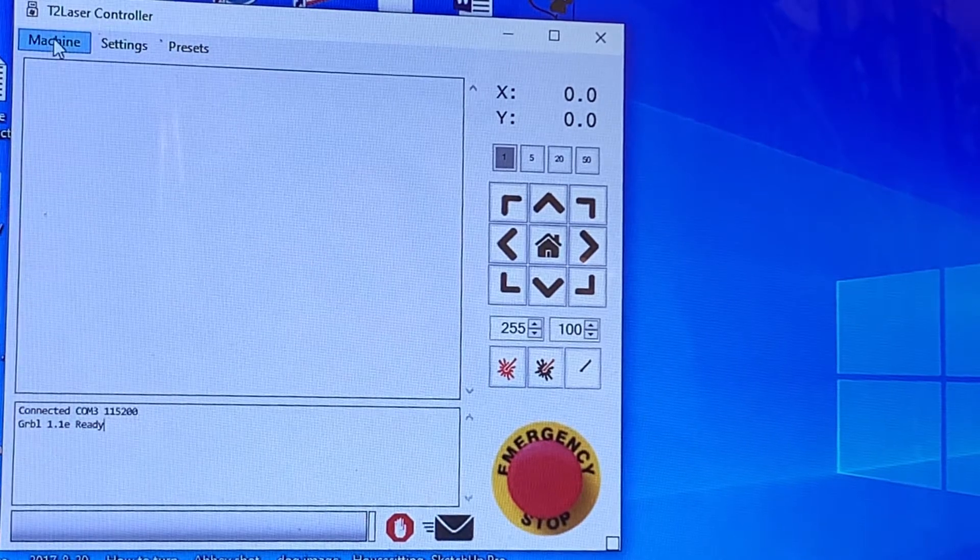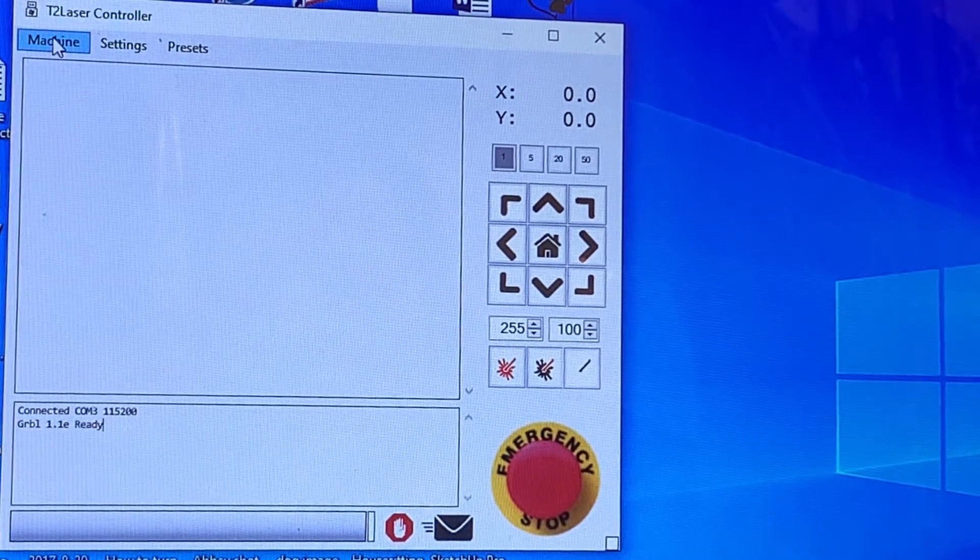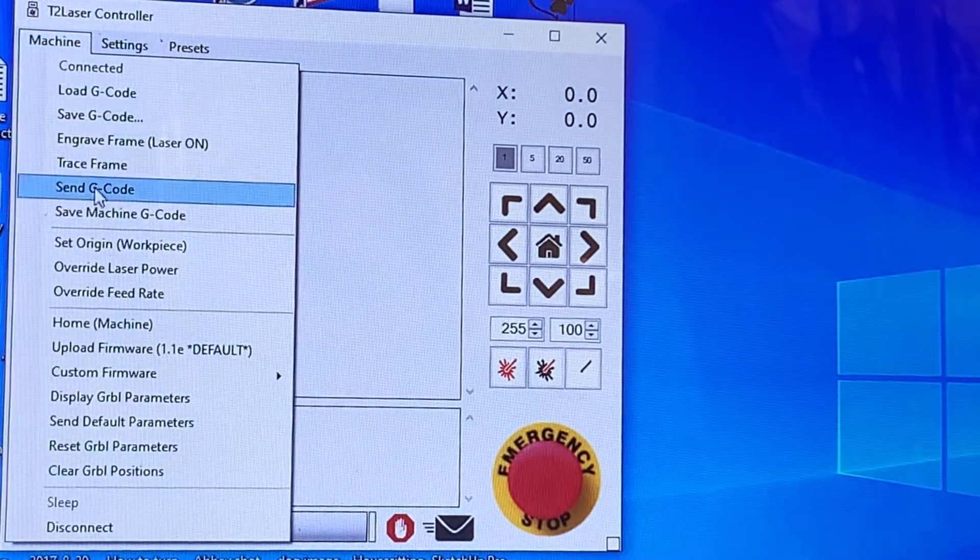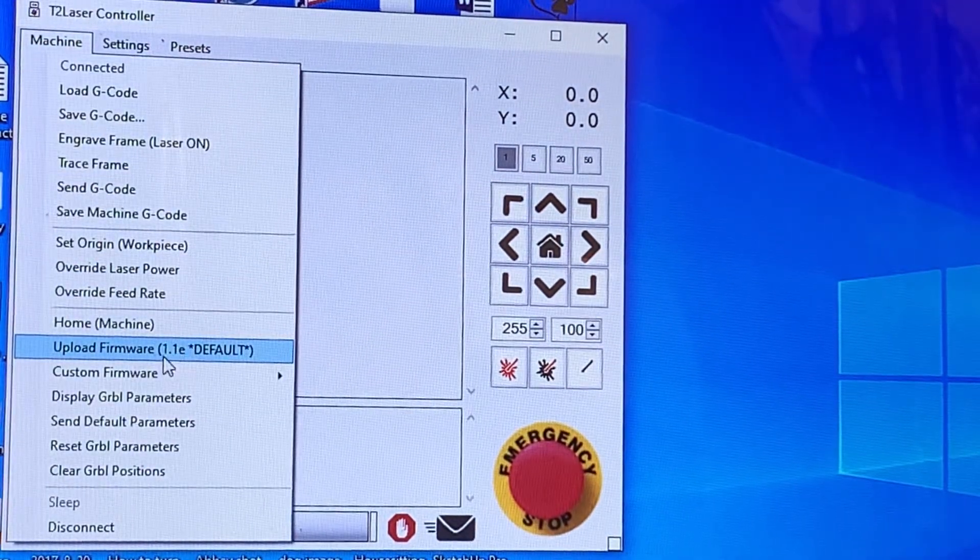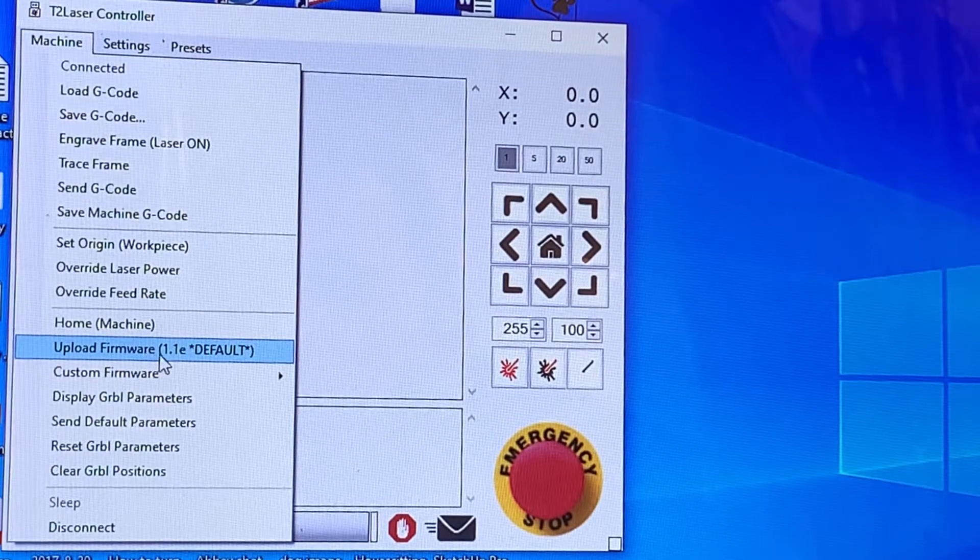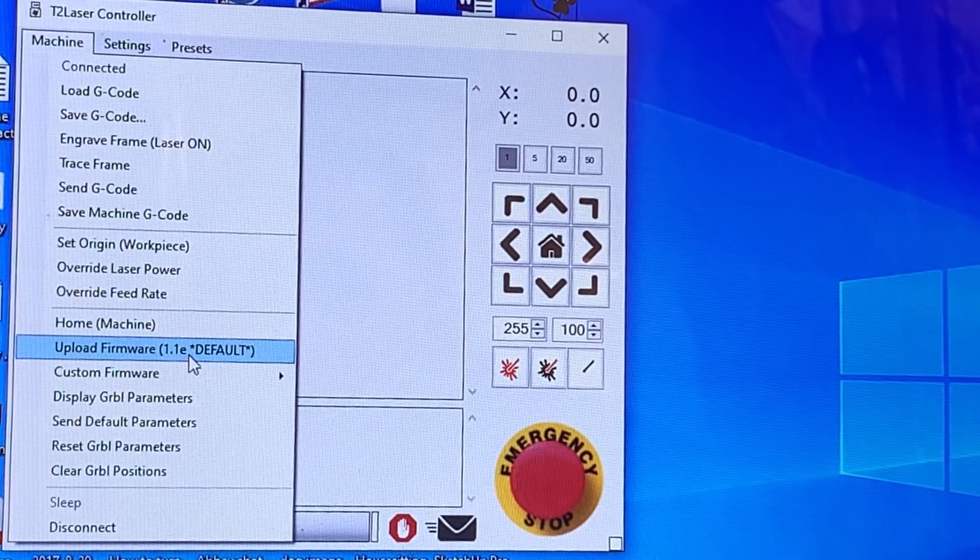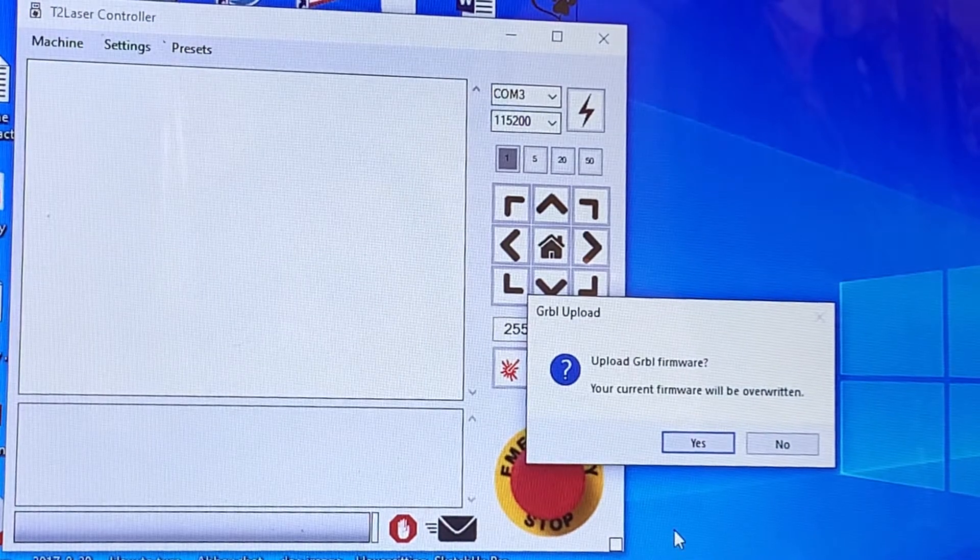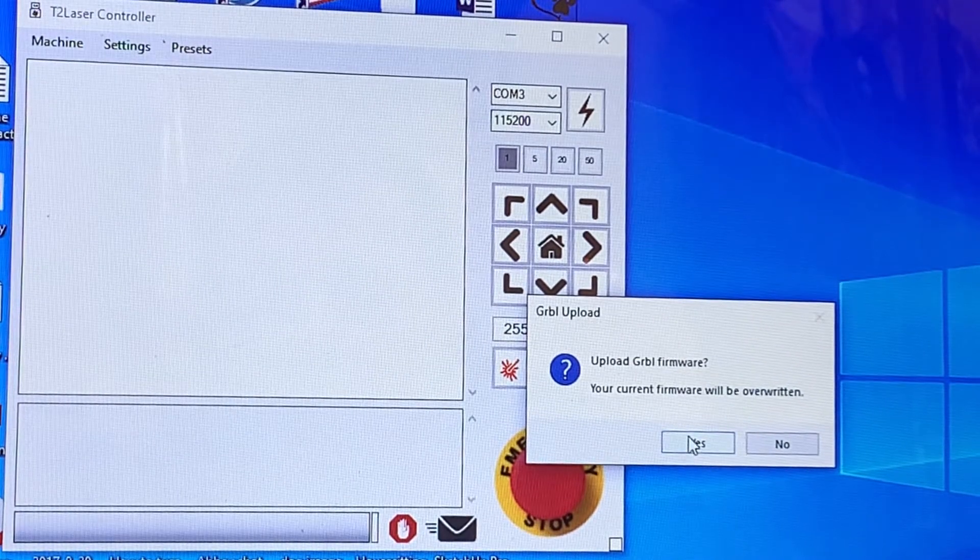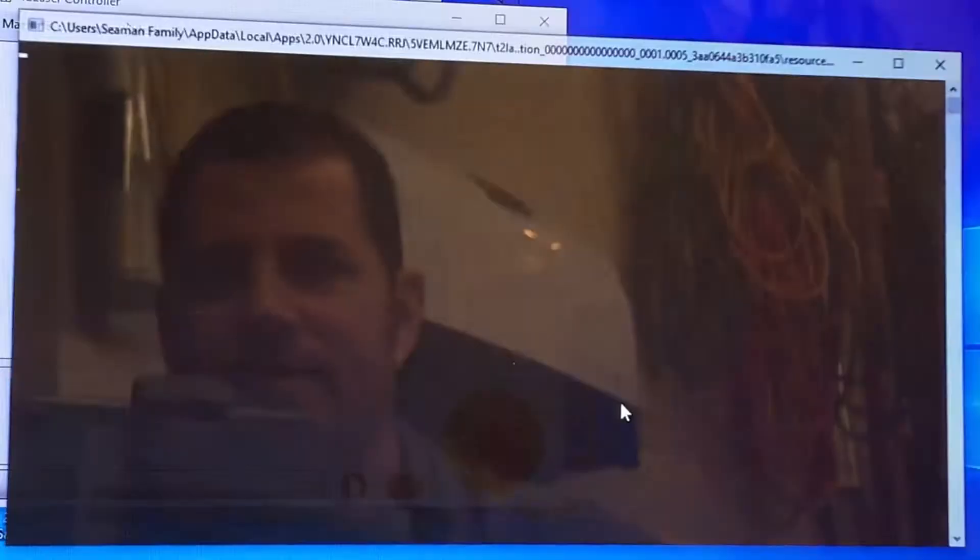For your first time to connect, you will need to upload the correct firmware. So we're going to go down here to upload firmware. It says 1.1e is default and we want to click that. You will get a pop-up that says your current firmware will be overridden. Yes.